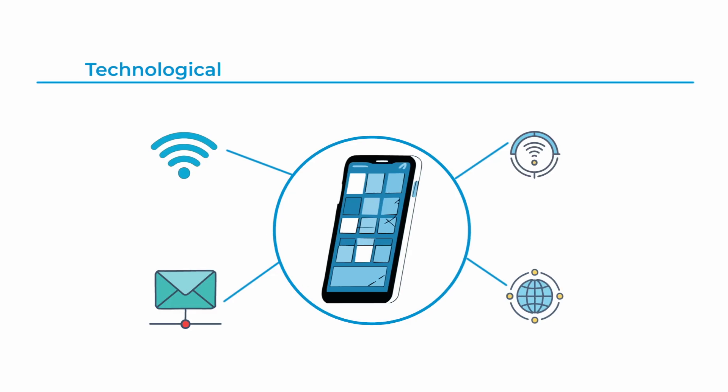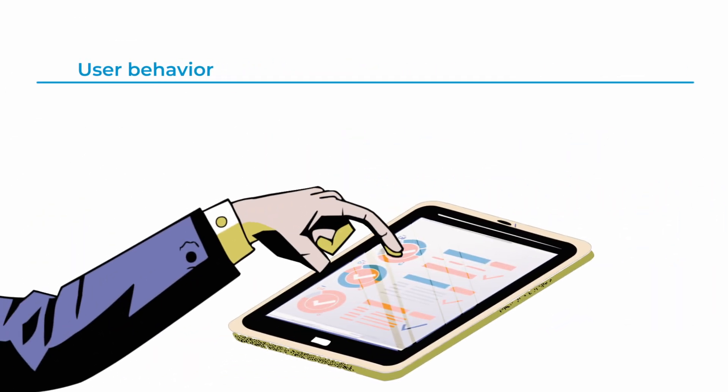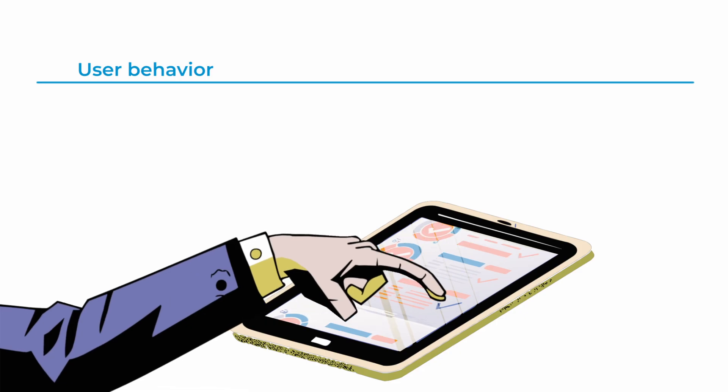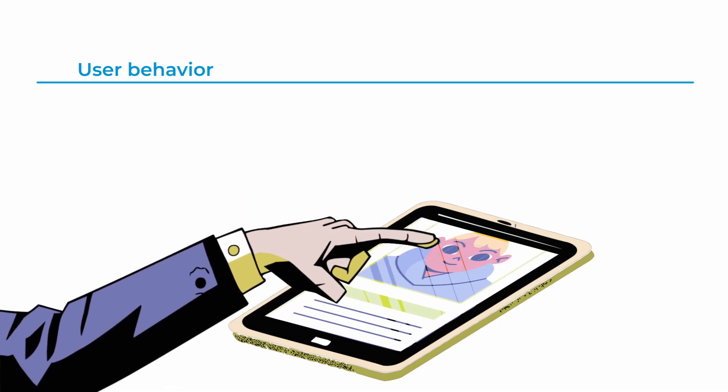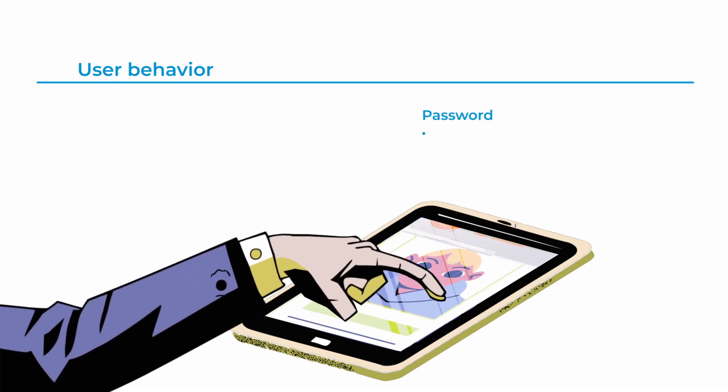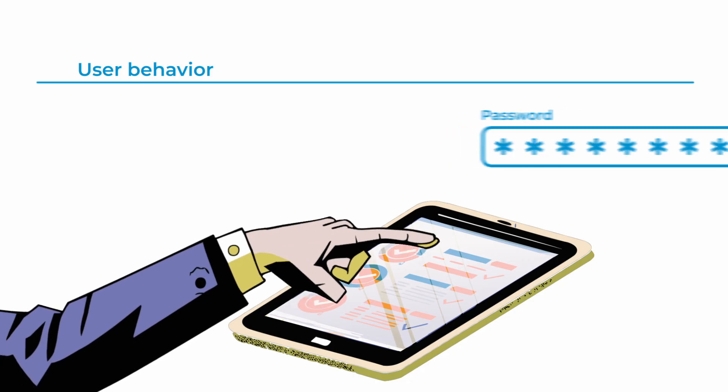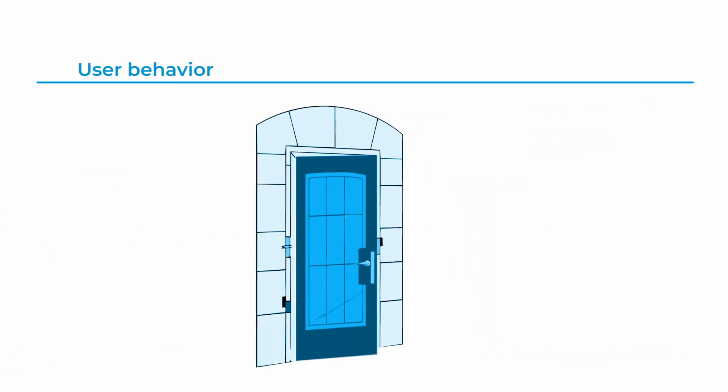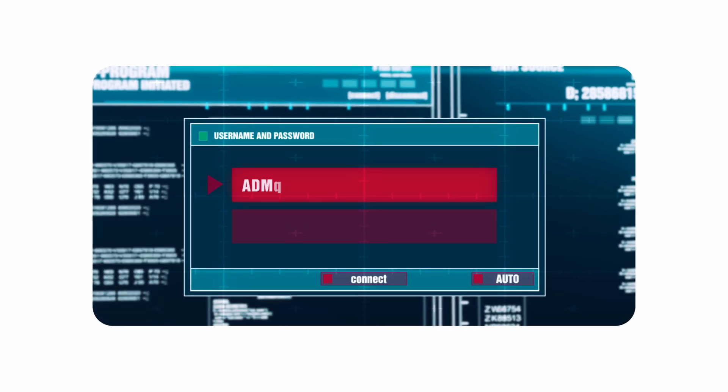The second source is user behavior, where even with the best technology in place, bad habits such as using weak passwords or falling for phishing scams can leave the door wide open for cybercriminals. Both factors play a critical role in exposing data to unauthorized access.